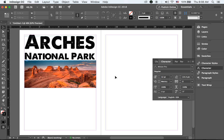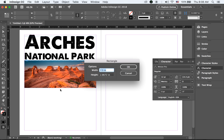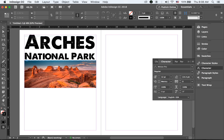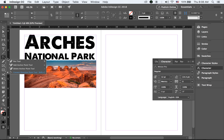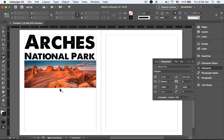One more thing we can try: these are kind of basic settings with a rectangular frame, but there are more options like the Ellipse Frame Tool or Polygon Style. You can also find these in your toolbox.